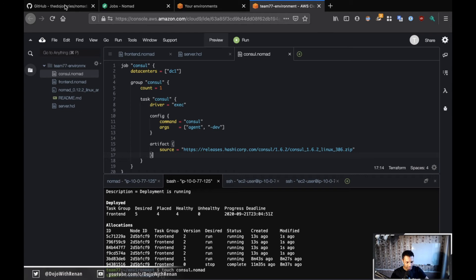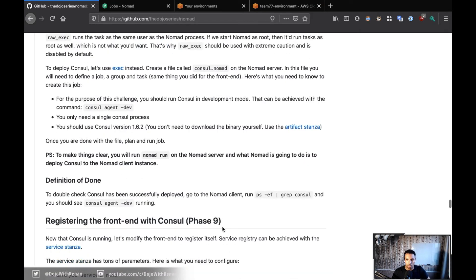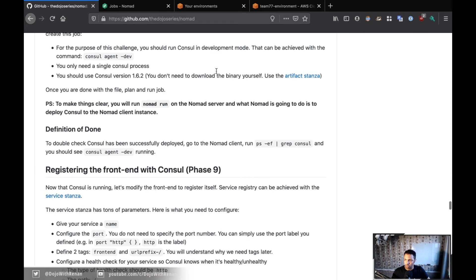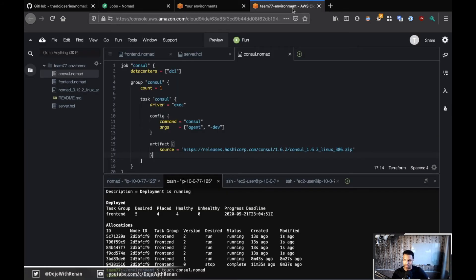We're going to plan and run the job as always. We're going to run nomad run on the server. Some people were a bit confused about where to run Consul because Consul is going to be running on the client — maybe they thought to run nomad run on the client — but no, you run nomad run on the server, and then the server is going to take the binary, download it to the client, unzip it, and run it for you.